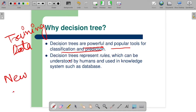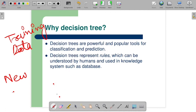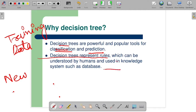If we talk about decision trees, a decision tree is a very popular and powerful tool for classification and prediction. If you ask what kind of problems it handles — why it is needed — it solves the classification and prediction problem. The next point is: decision tree represents rules. The decision tree form can be converted into rules. Decision tree represents rules which can be understood by humans and used in knowledge systems such as databases.